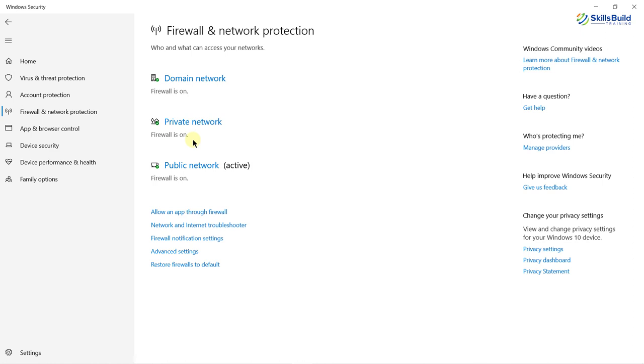Earlier I was working on ransomware and it was blocking those ransomware very successfully. In case if you download some malicious file or URL from the web, Microsoft Defender also blocks that as well. So before going for any third party free antivirus software, I would suggest you must try Windows Defender at least once.